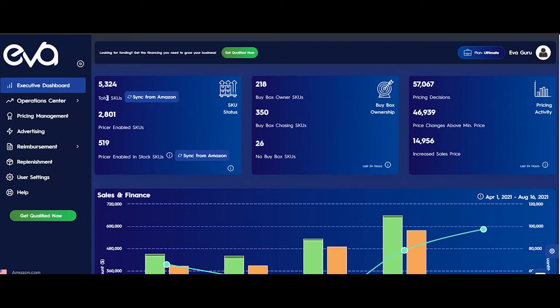On this card, here we have the total number of the SGUs, here we have the Pricing Enabled SGUs, which indicates the number of SGUs for which you have enabled Pricing Management. And here we have Pricing Enabled In Stock SGUs, which basically means how many of the Pricing Enabled SGUs are currently available in stock.